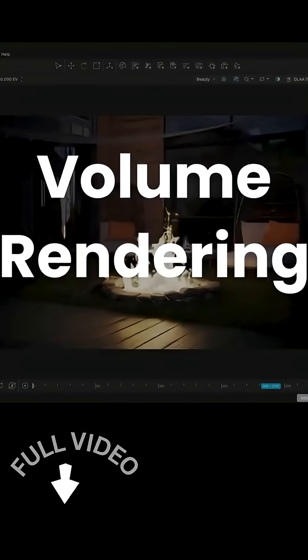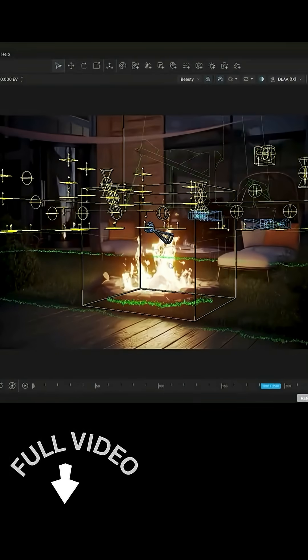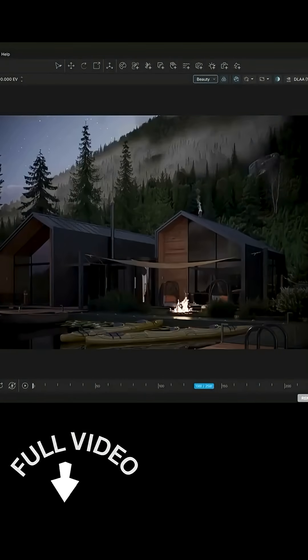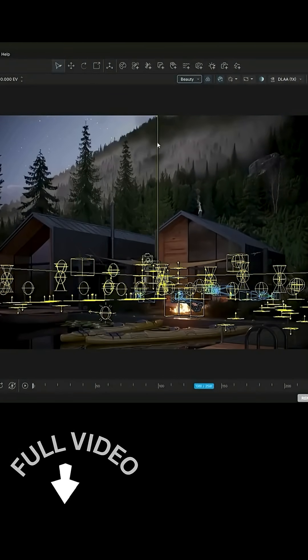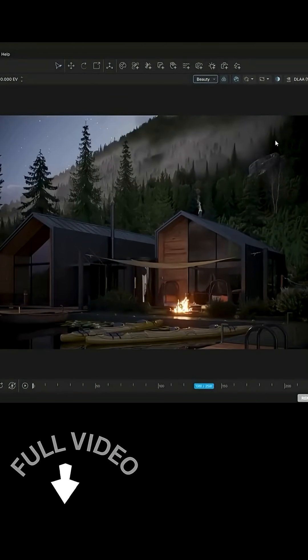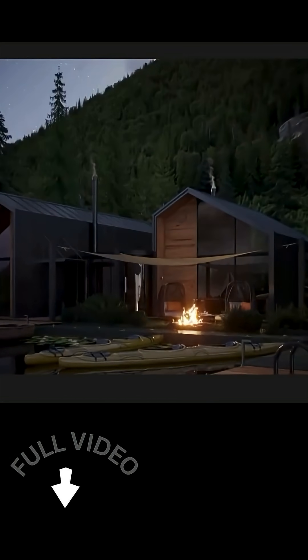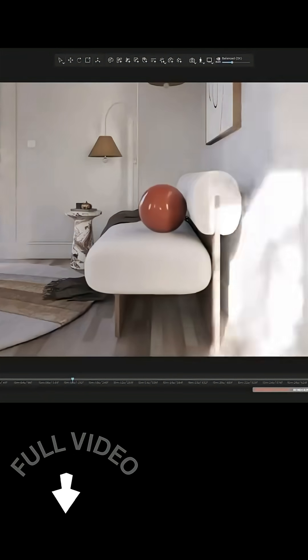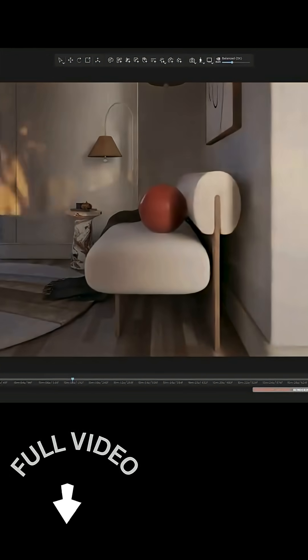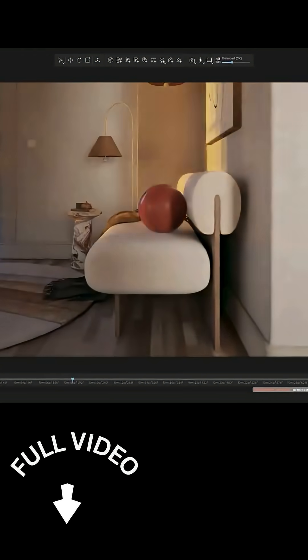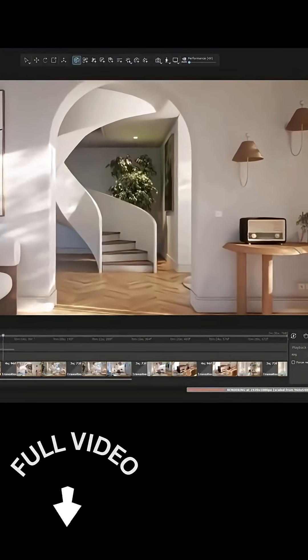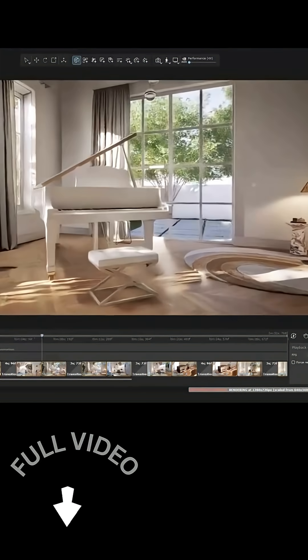And now it also supports volumetric rendering. You can add fog, smoke, and light rays to your scenes and see those atmospheric effects rendered in real-time. This means you get instant feedback on dramatic lighting and mood elements, while benefiting from GPU-accelerated, full ray-trace quality in the viewport.